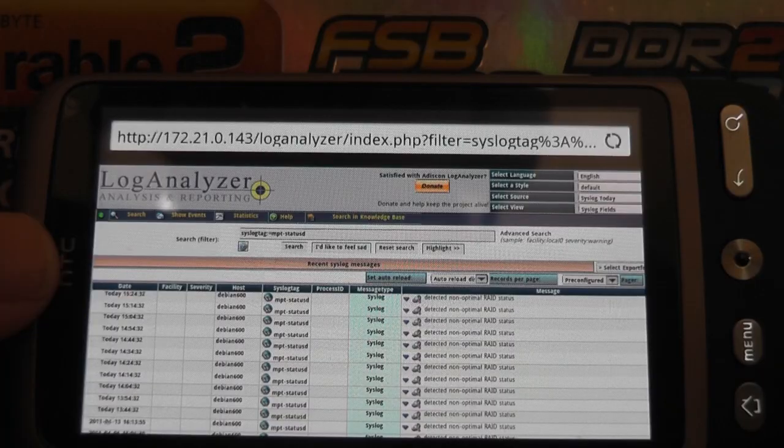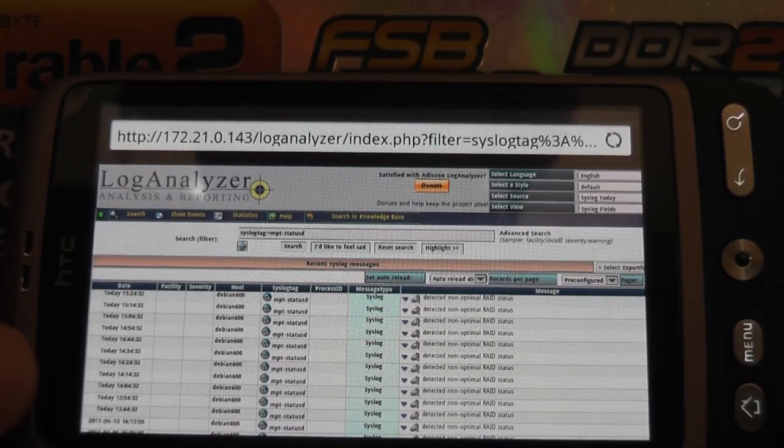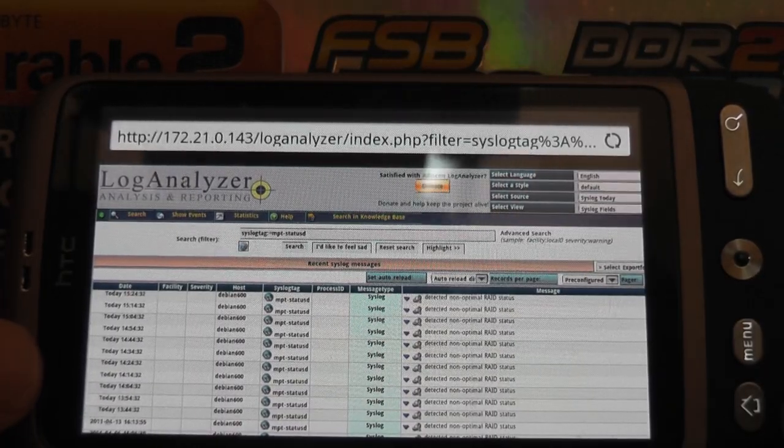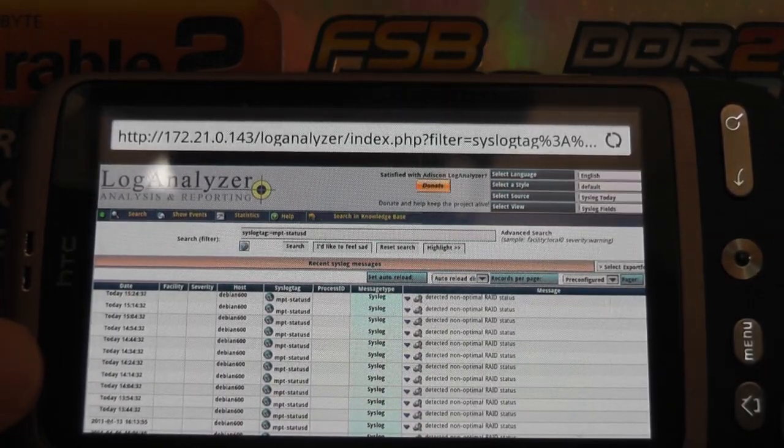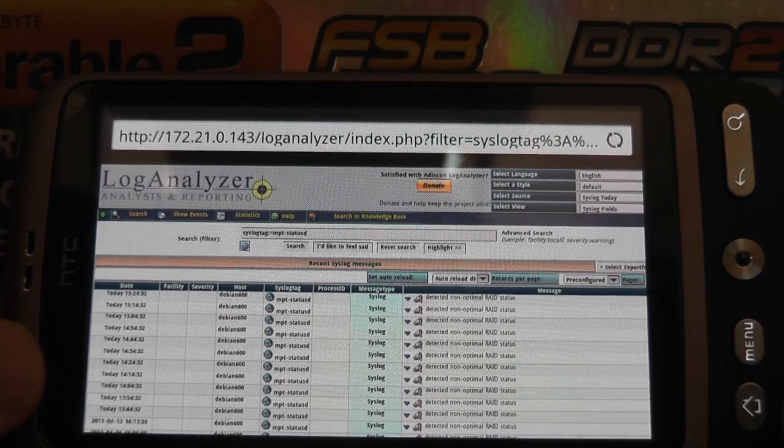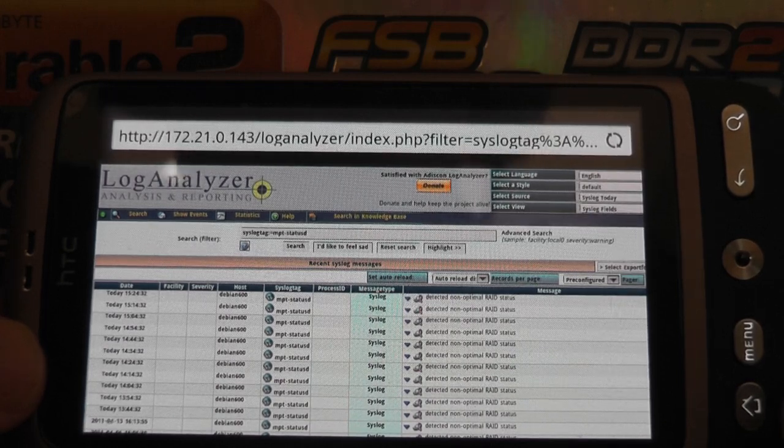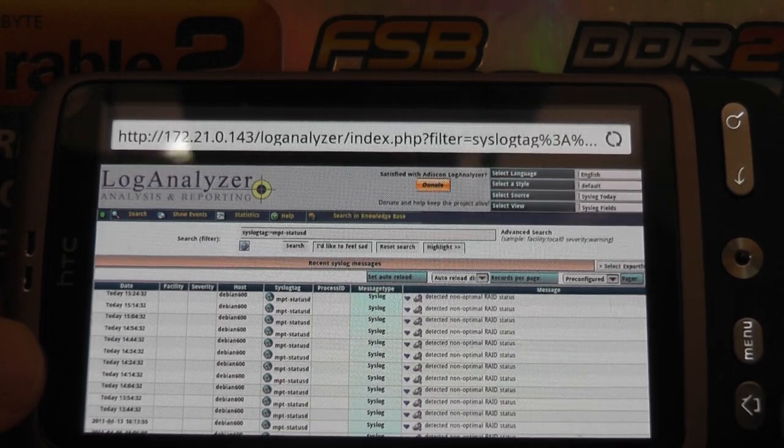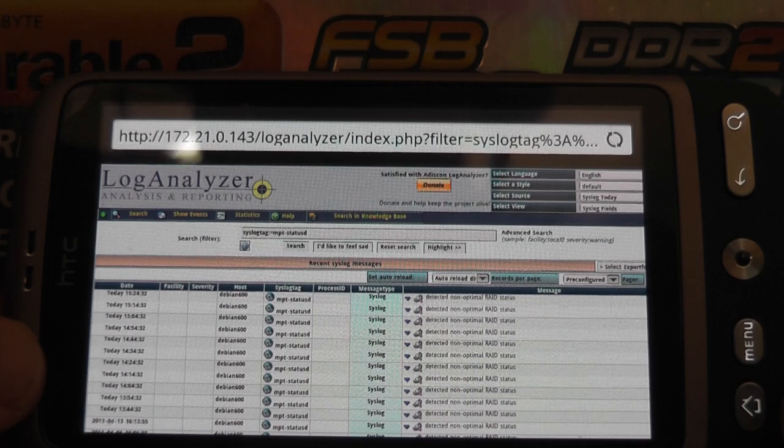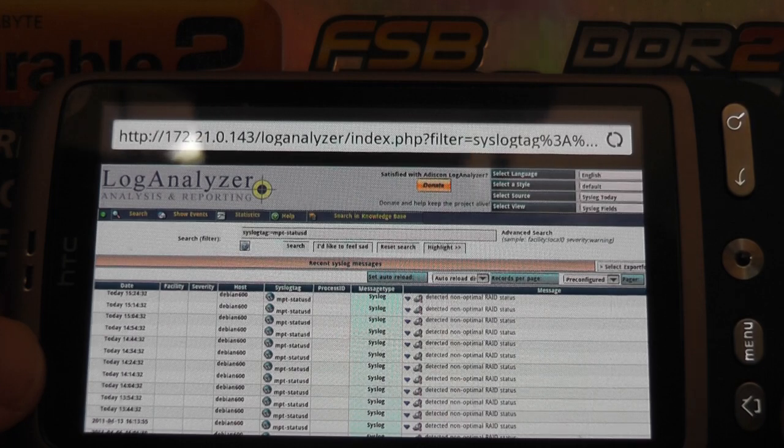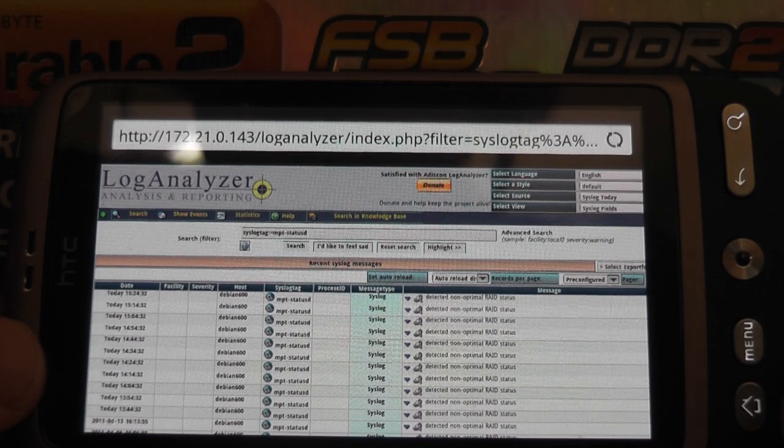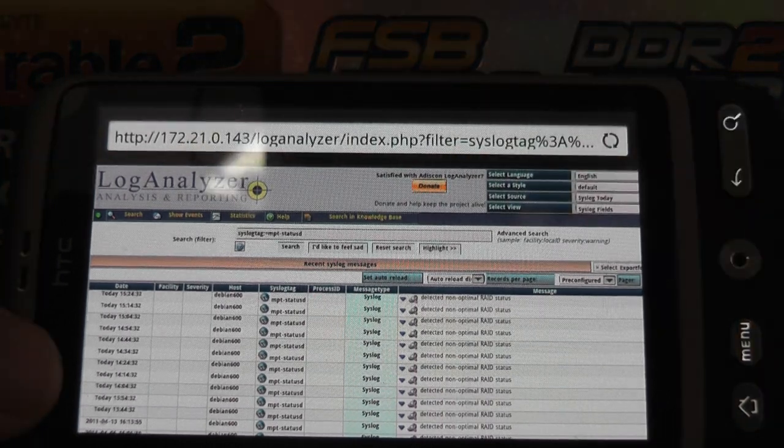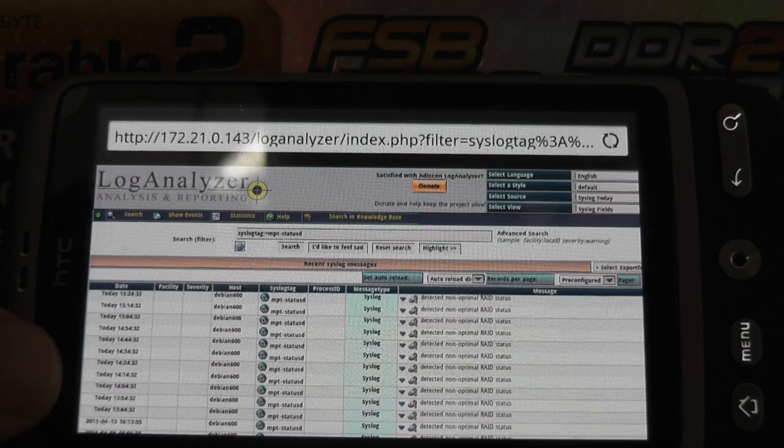This is just a typical HTC Desire device using Android 2.2. But you can of course use another device like an iPhone or iPad or iPod, or you can use an Android tablet.